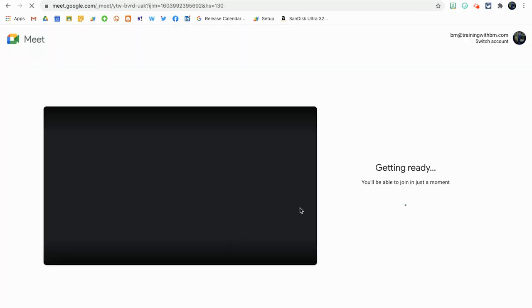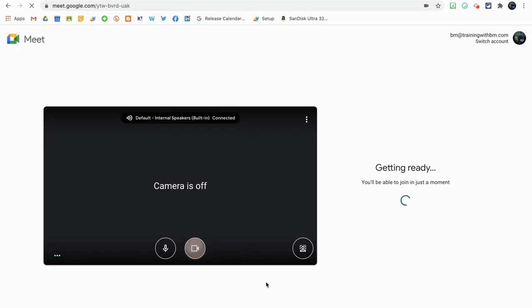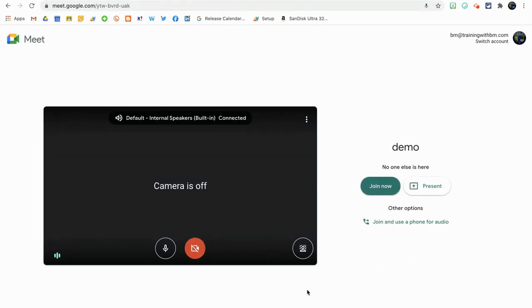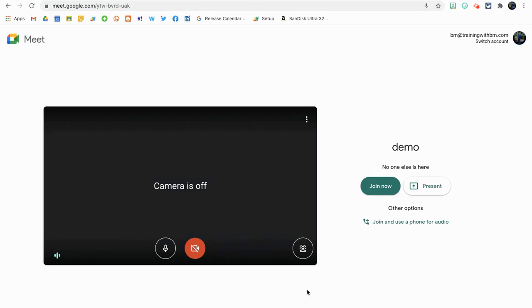Before I go any further, it's worth noting that this is going to be available across all accounts, whether it be personal, Google Workspace for Education, or Enterprise Edition. Don't worry if you can't see this just now—it's a gradual rollout, so give it a few days or weeks and it will appear in your account.